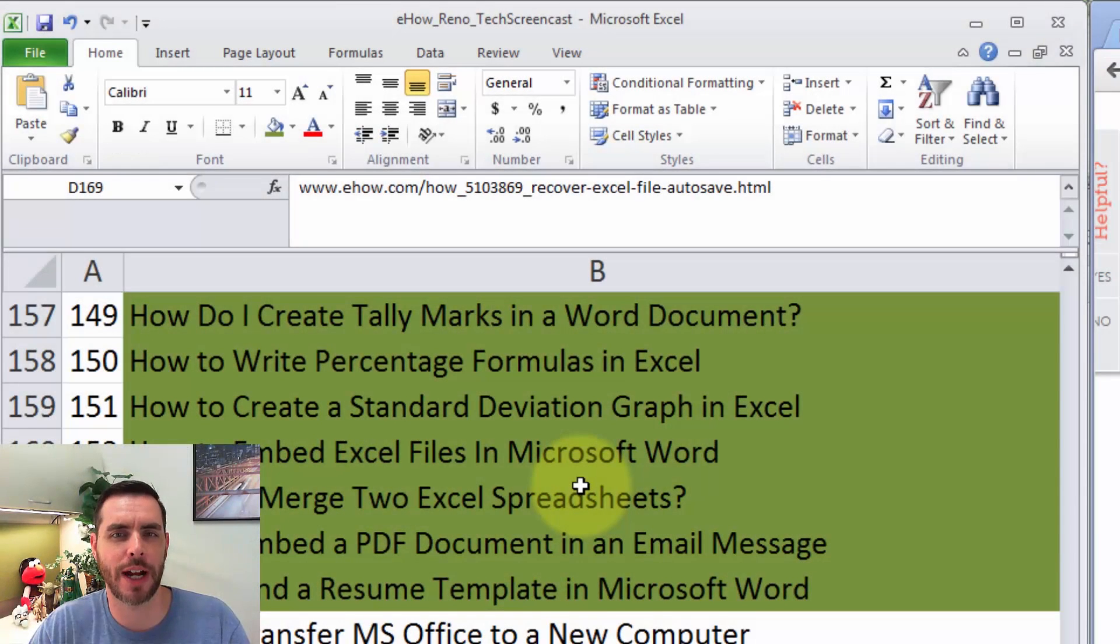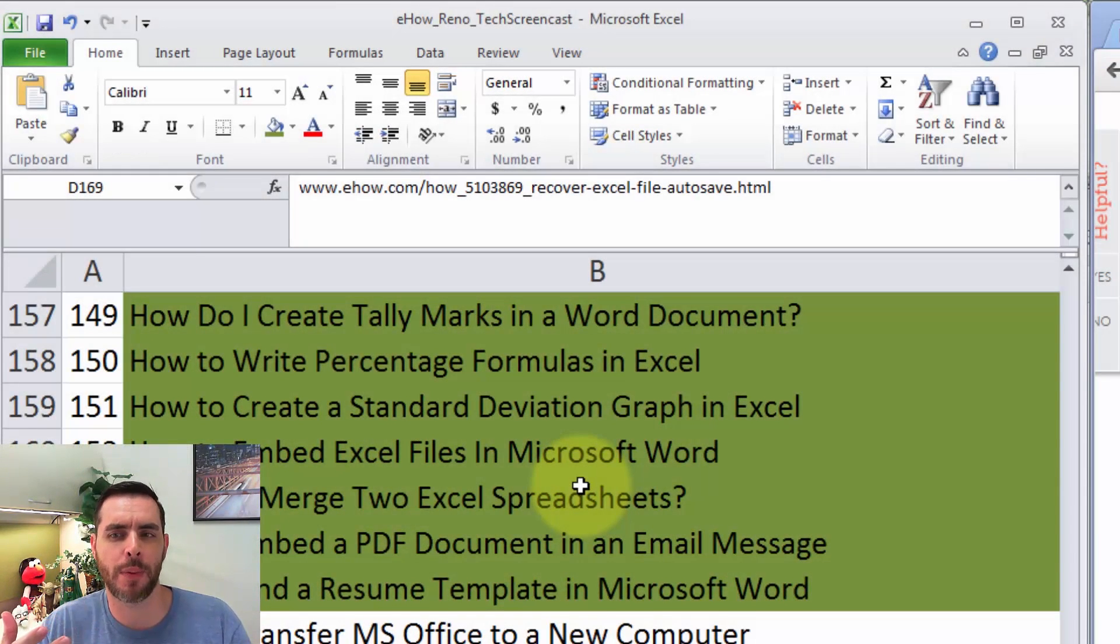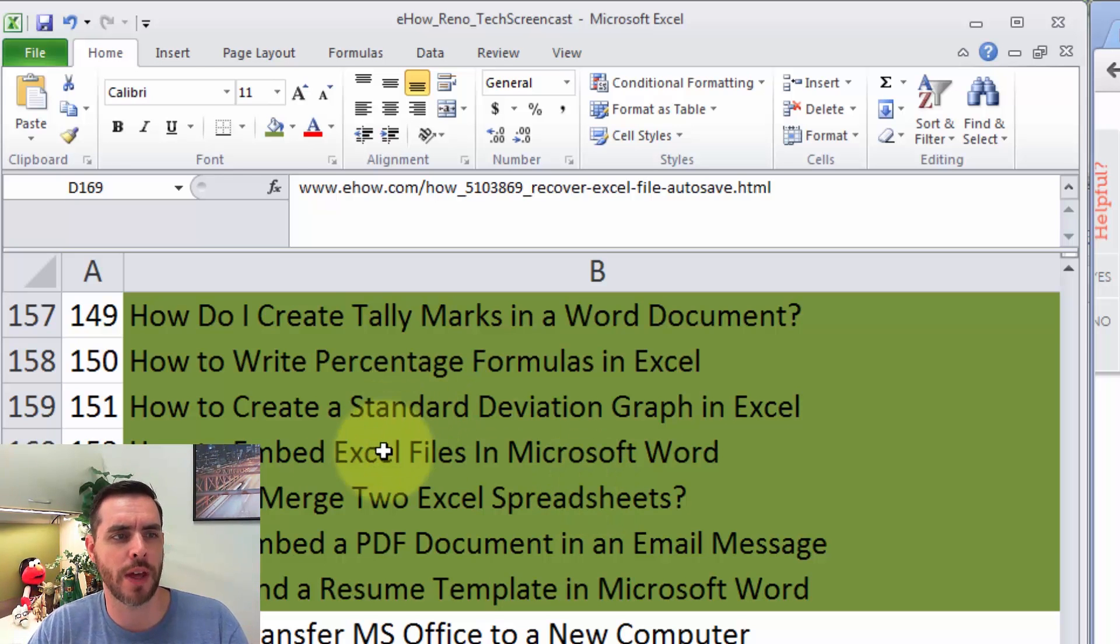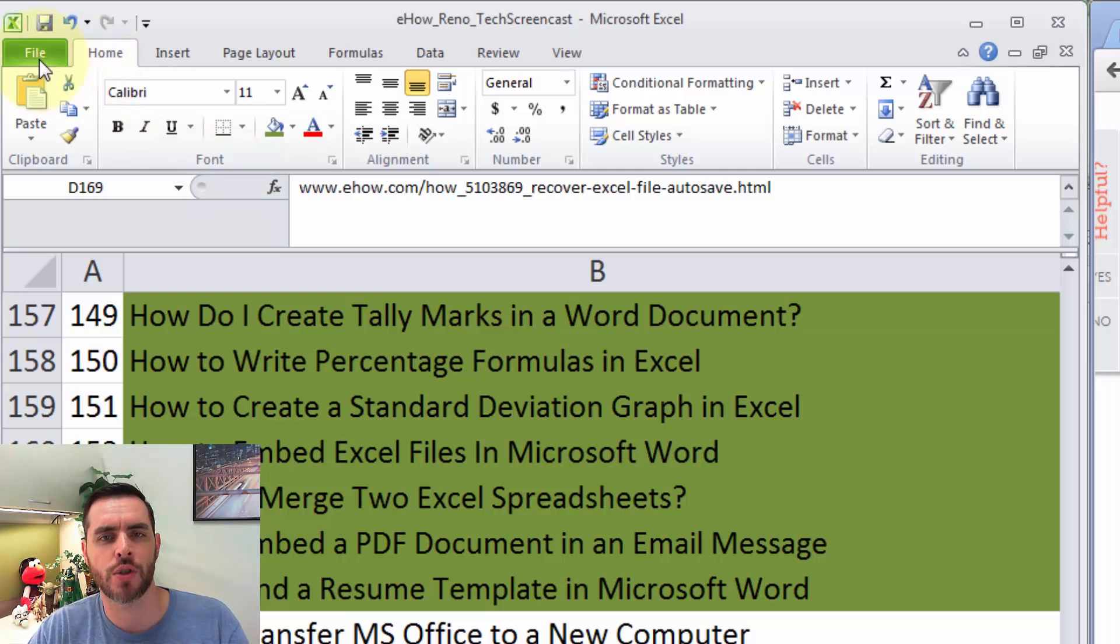Reopen Excel after a crash, and you should get an automatic prompt to recover your auto-saved file. Now if it doesn't do that, then we can always try a few other options.